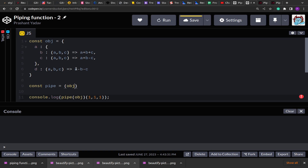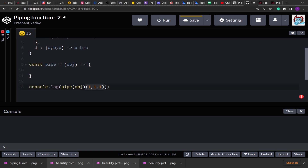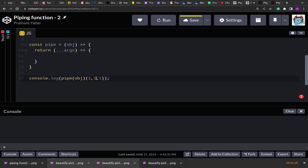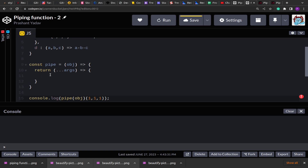From the structure we can see that here also, after invoking the first function it returns a function, and that function will accept the number of arguments to be passed to the inner functions. It could be any number of arguments, so I'm going to return an anonymous function since I don't see a need for recursive calls at this level. We'll accept all arguments as an array using the rest operator. The boilerplate is ready: the first function accepts the object and returns another function.